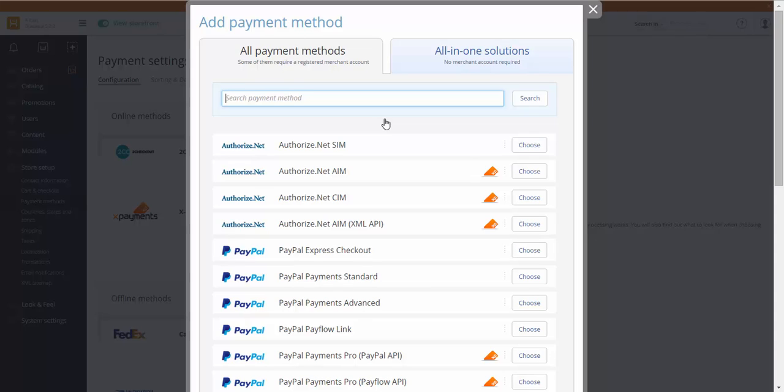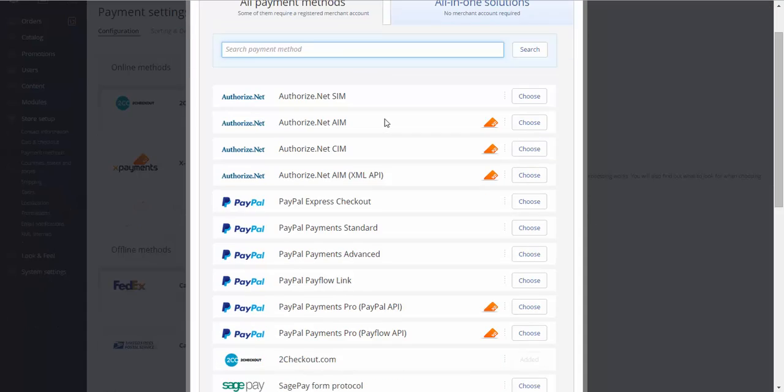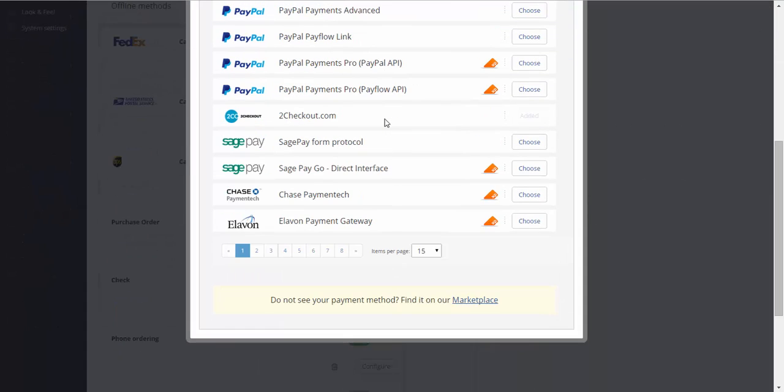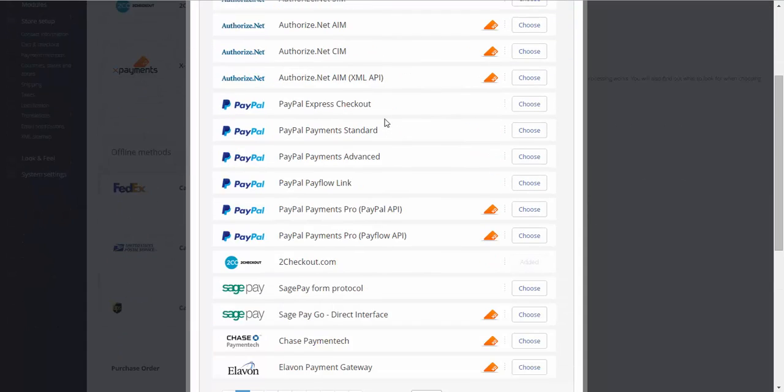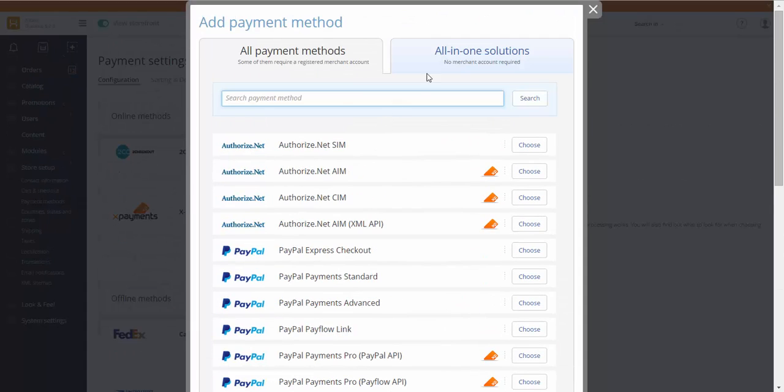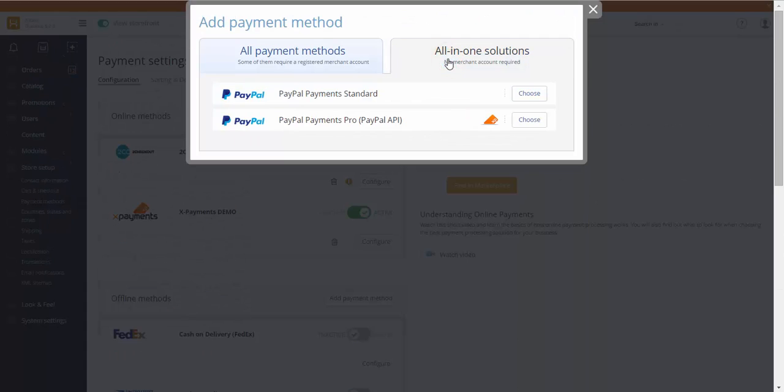Methods marked with this label are available via xPayments only. For more information on this add-on, please check other videos.